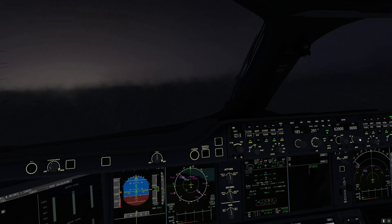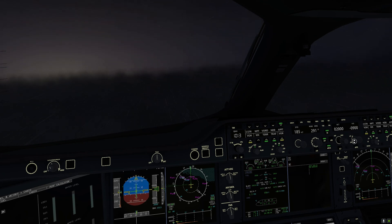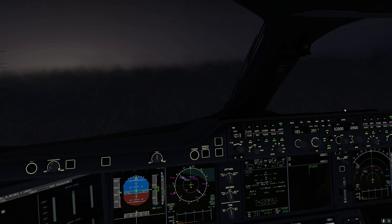In this scenario, we are going to be performing a visual approach. Runway 30 Right is equipped with CAT 2 and CAT 3 ILS; however, for the purpose of this tutorial, we are going to perform a visual approach instead to demonstrate how to use the compass on the navigational display to properly navigate to our designated runway.